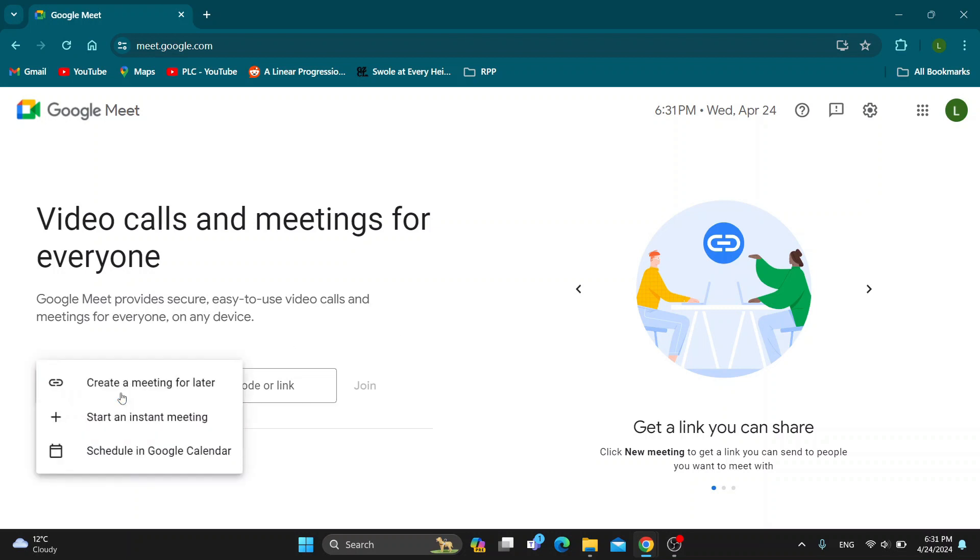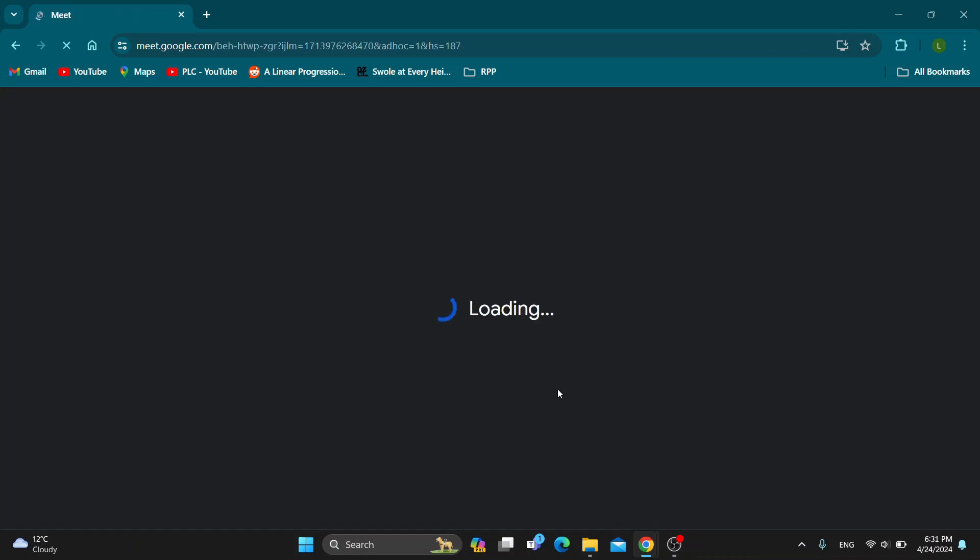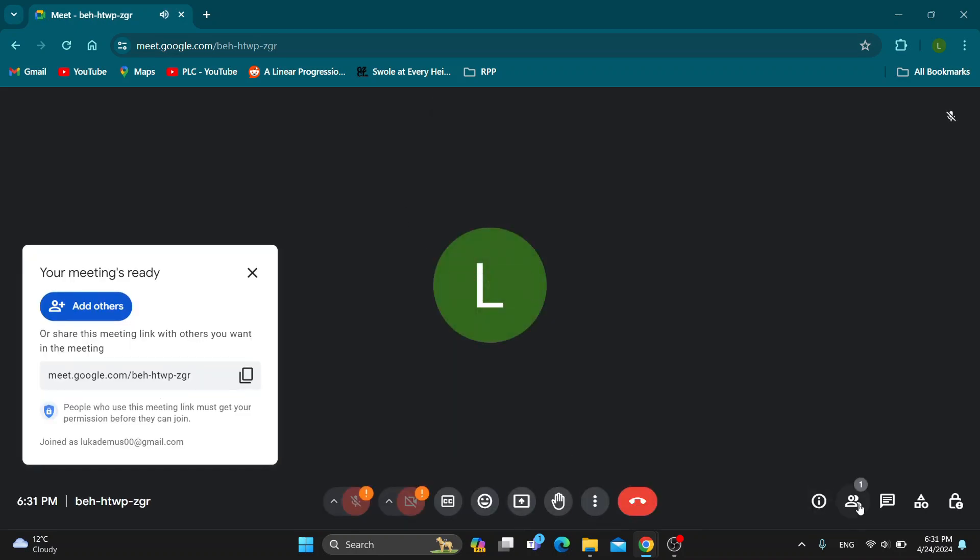I'm going to go ahead and create a new meeting because I do not want to have one already. So I'm going to go ahead and click on start instant meeting and this is now going to open up the meeting right here where you can see we can get started seeing all the members that are here. We can see how we can get started with editing our actions and so on.